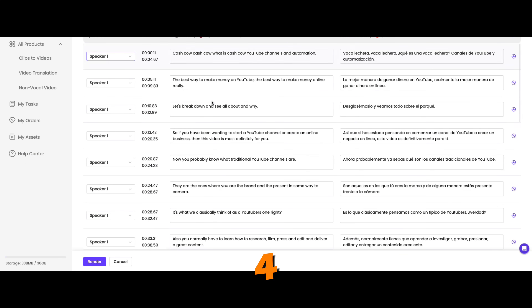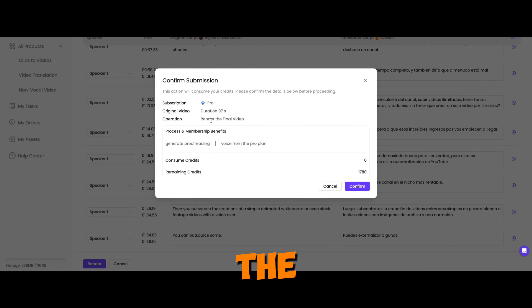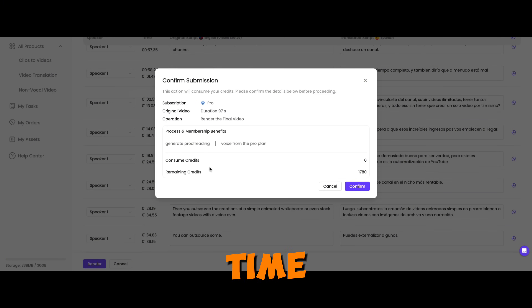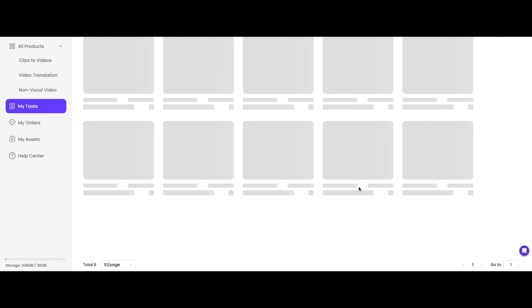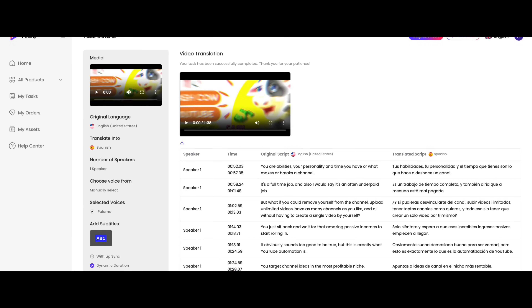Step four: click on Render. Make sure you have 1080p or lower resolution for the pro version. It will take some time to render your video. Now the conversion is done — let's see the converted video.